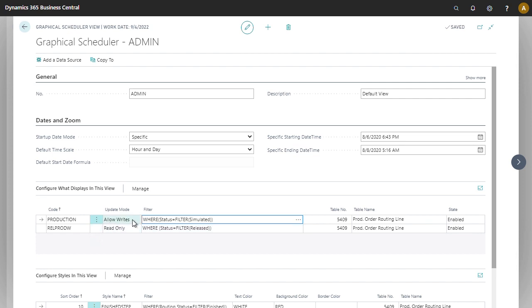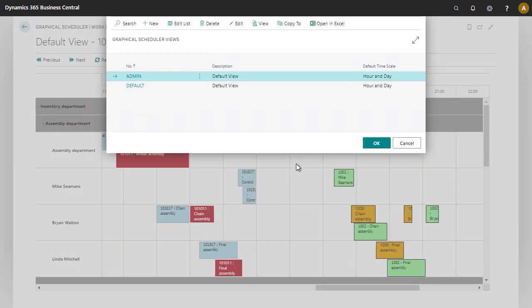So now we're going to be allowed to drag and drop simulated orders, and we're not going to be allowed to drag and drop released orders. Let's see that in action.